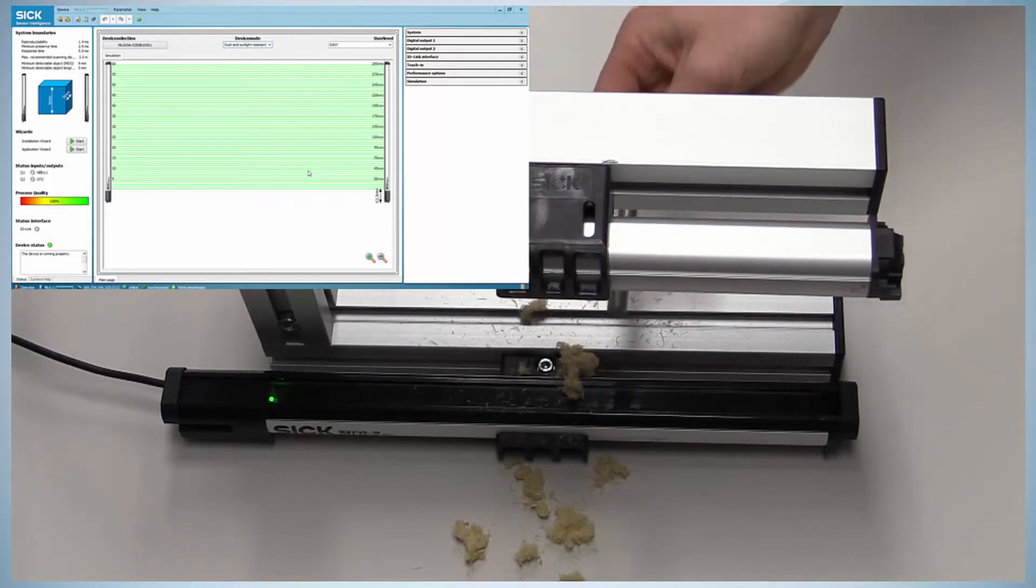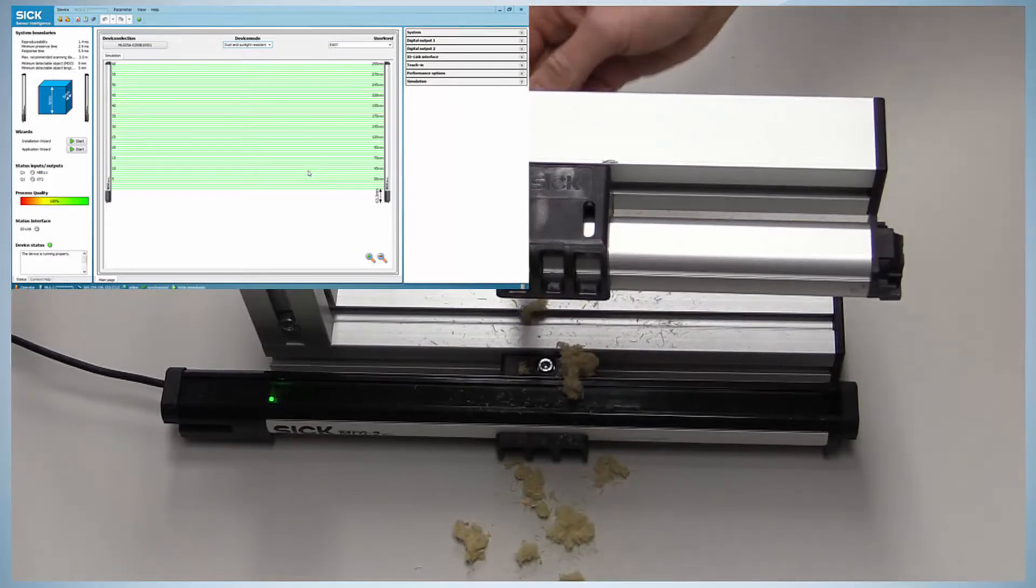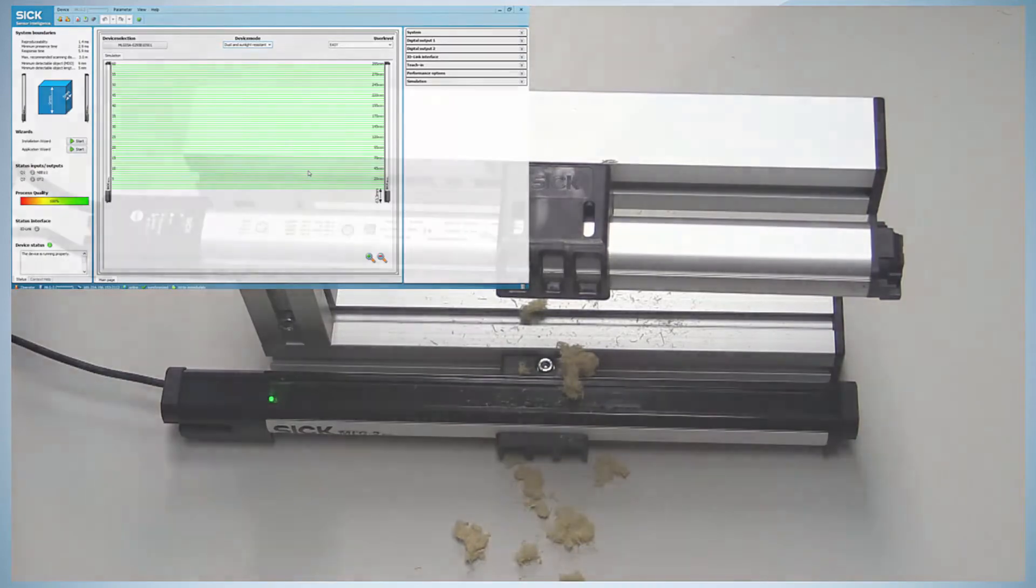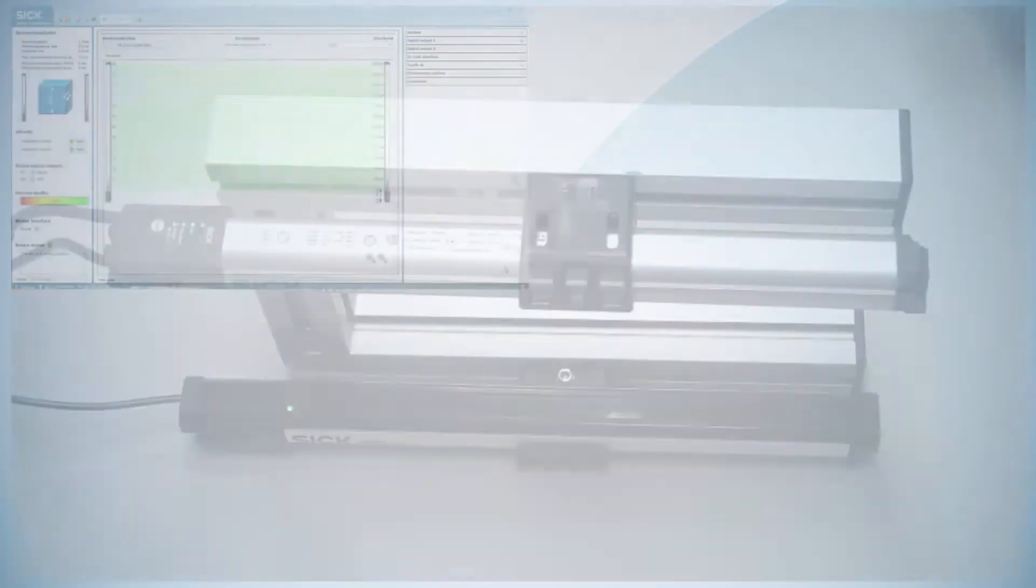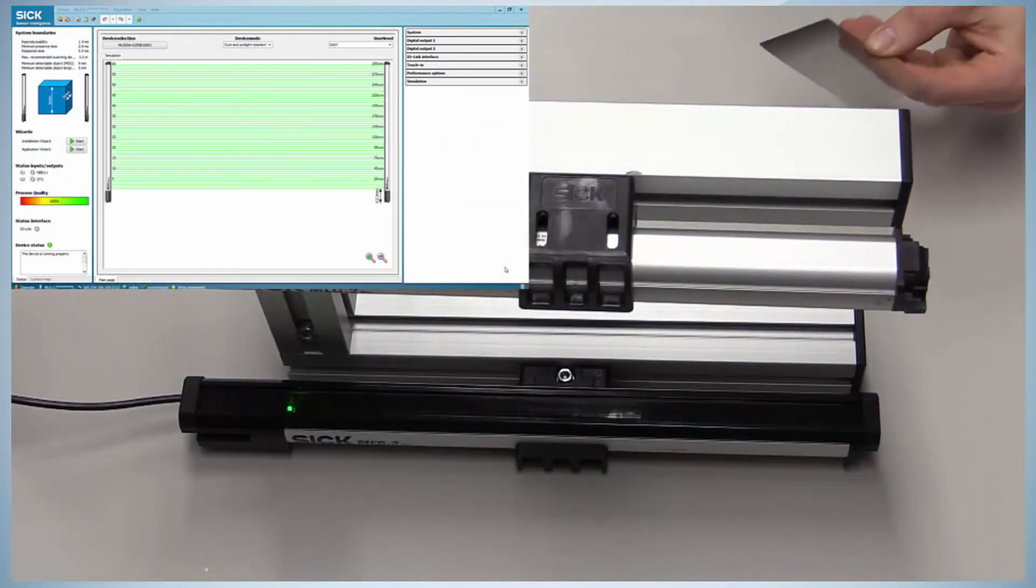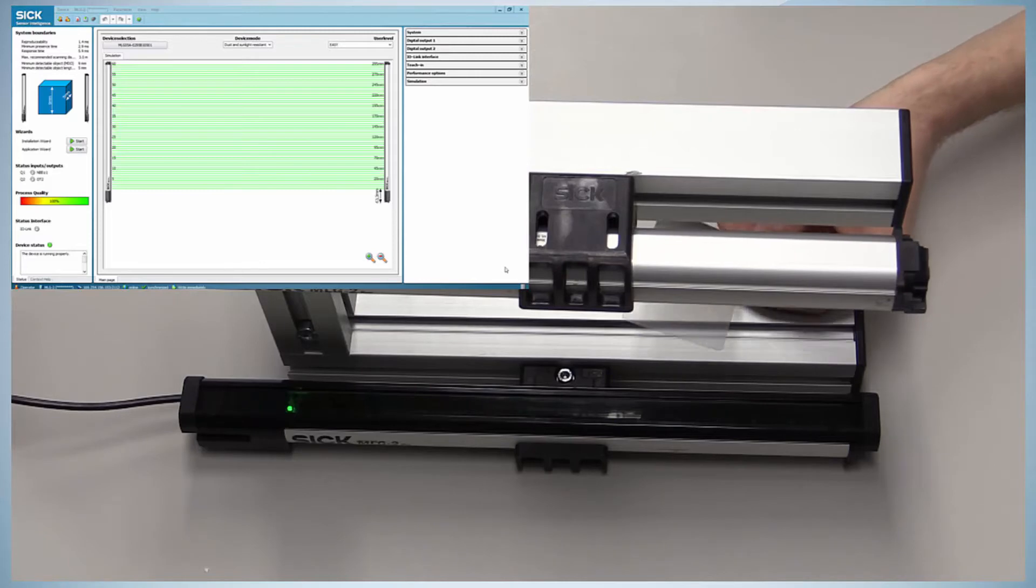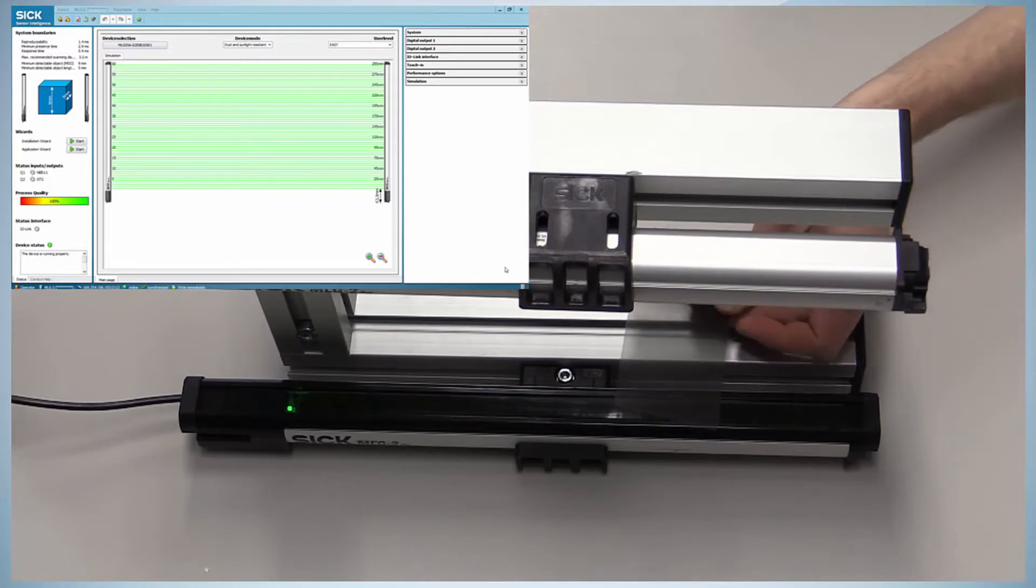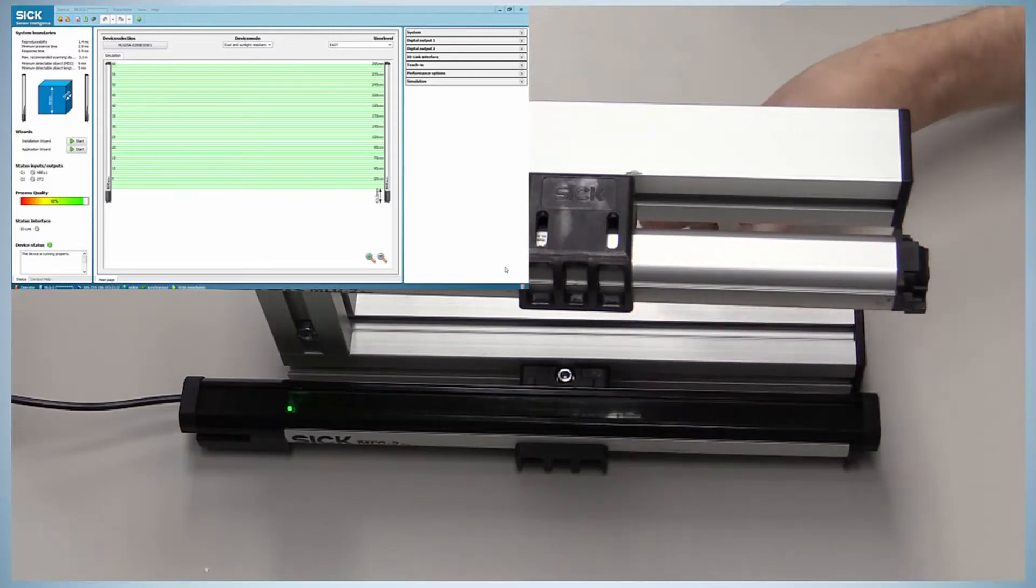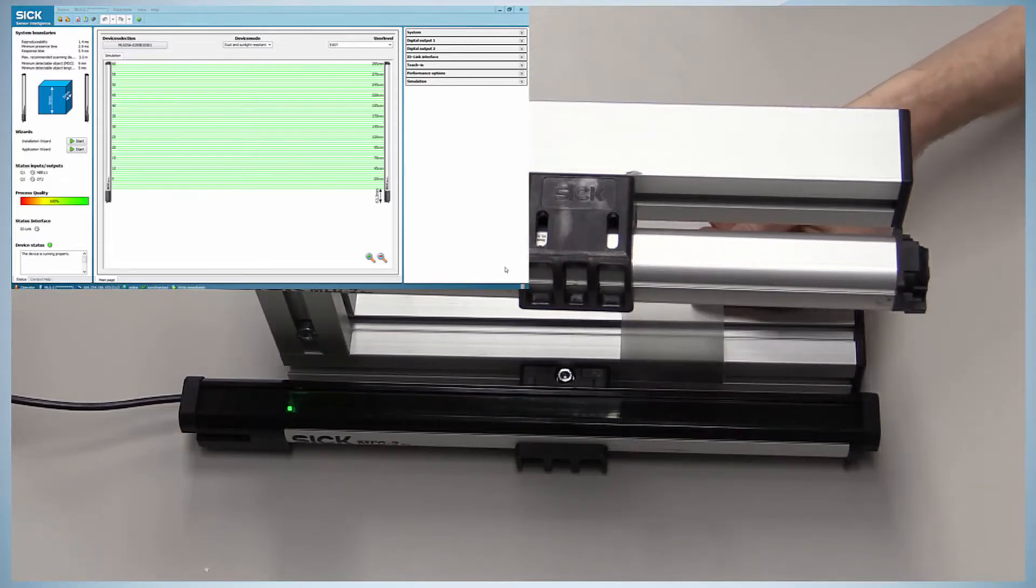Contamination like strong dust will not affect the detection. Also accumulated dust on the lenses demonstrated by this grayscale film does not harm the detection reliability.